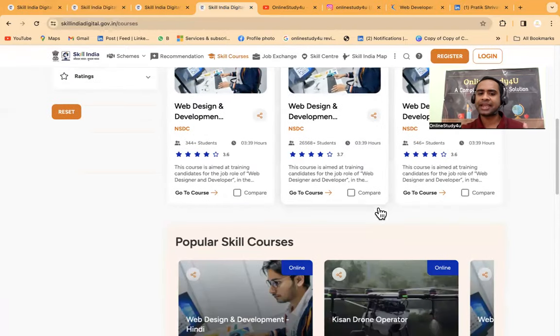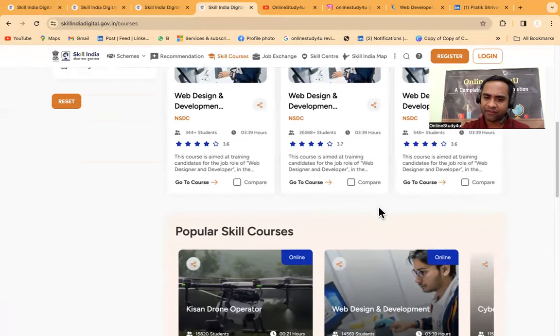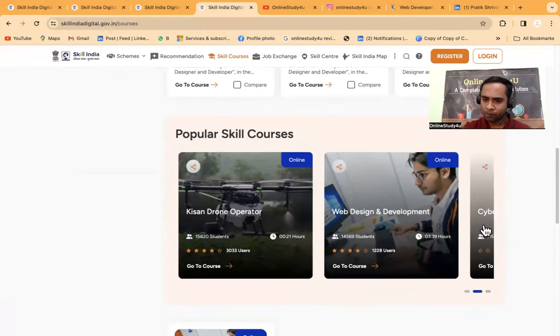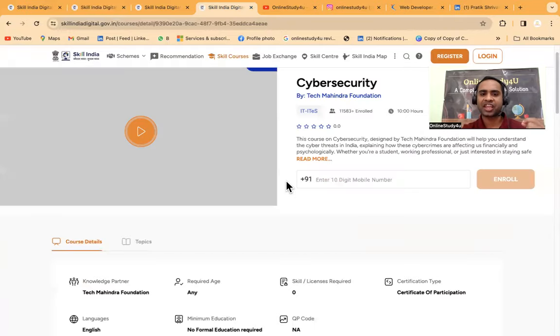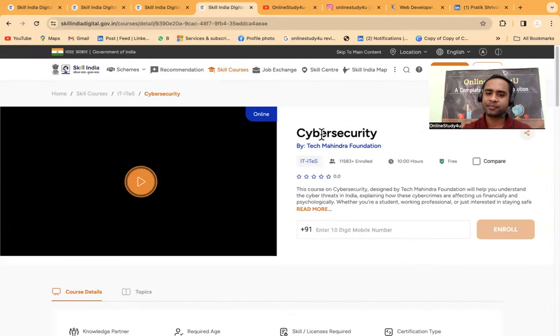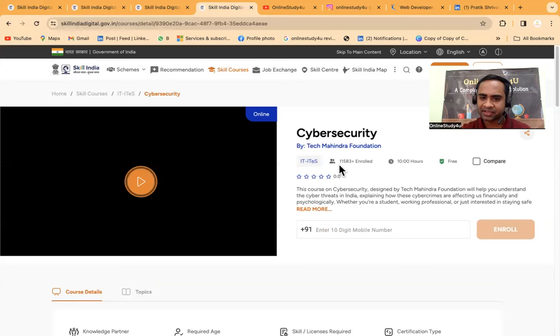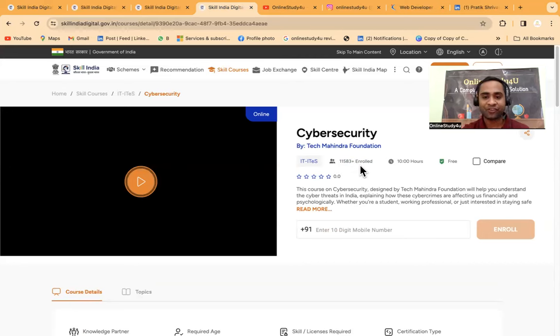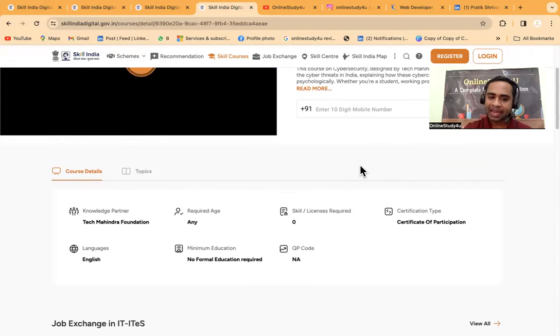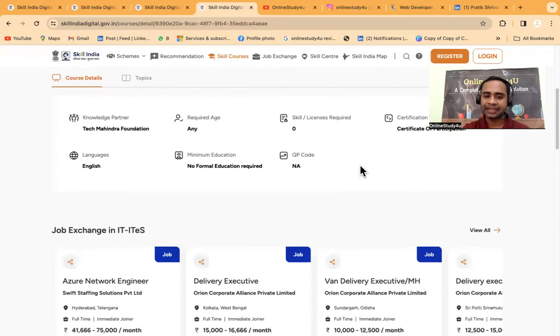Just go to Skill India website. This website link will also be given in description. Based on your interest, you can search for courses. Like suppose I am searching for web design. I got all the courses available in different languages.